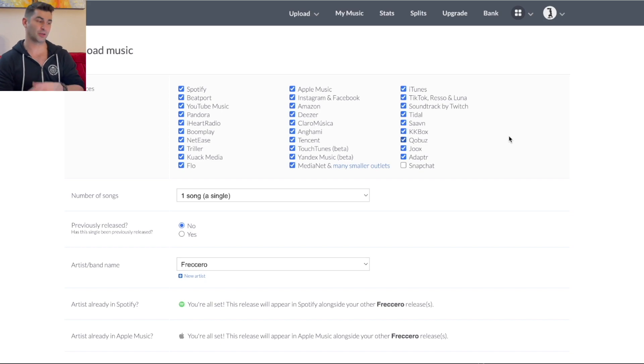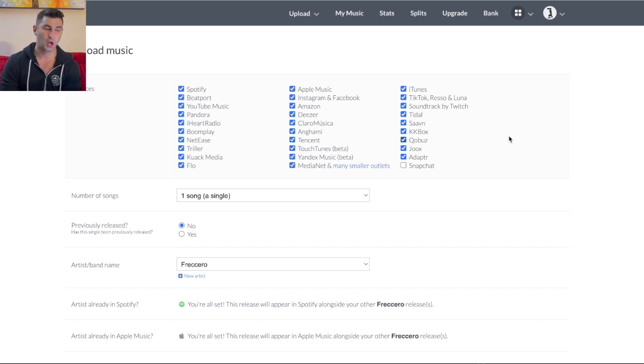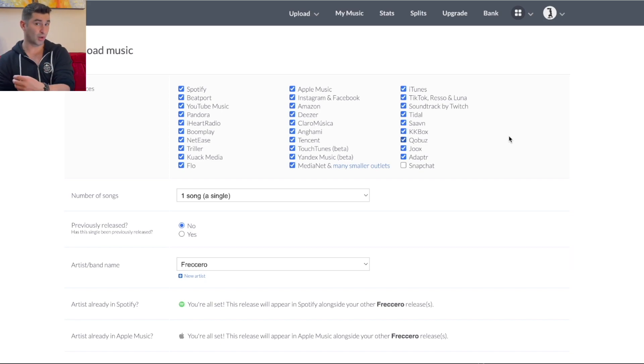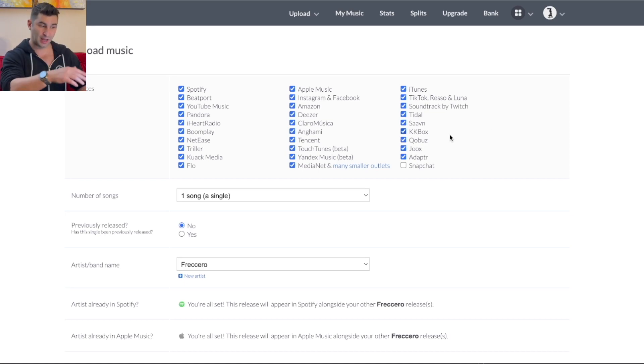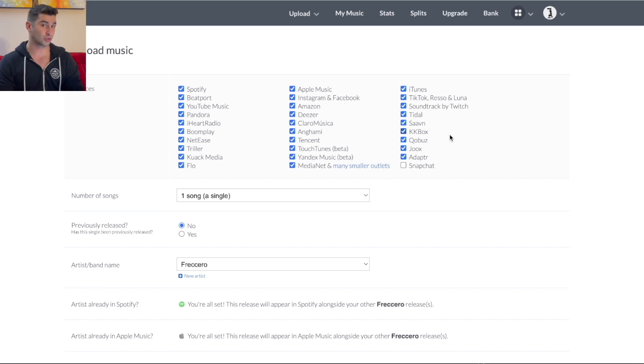But as you can see, these are all the services first off that DistroKid is uploading to. So it is a bunch of them. The main ones, if you look at Spotify and iTunes, but then more specific ones, especially when it comes to social media, like TikTok, for example, or Snapchat, or other different social media accounts like Instagram and Facebook.